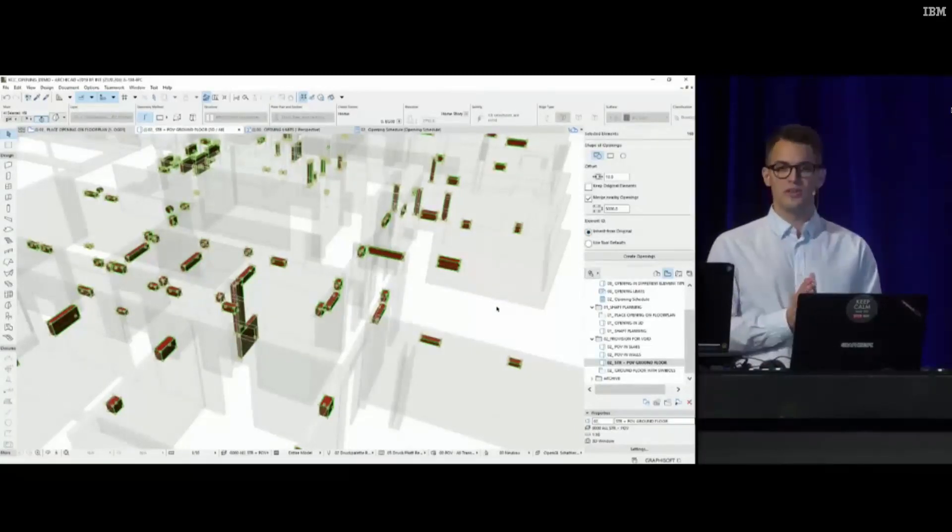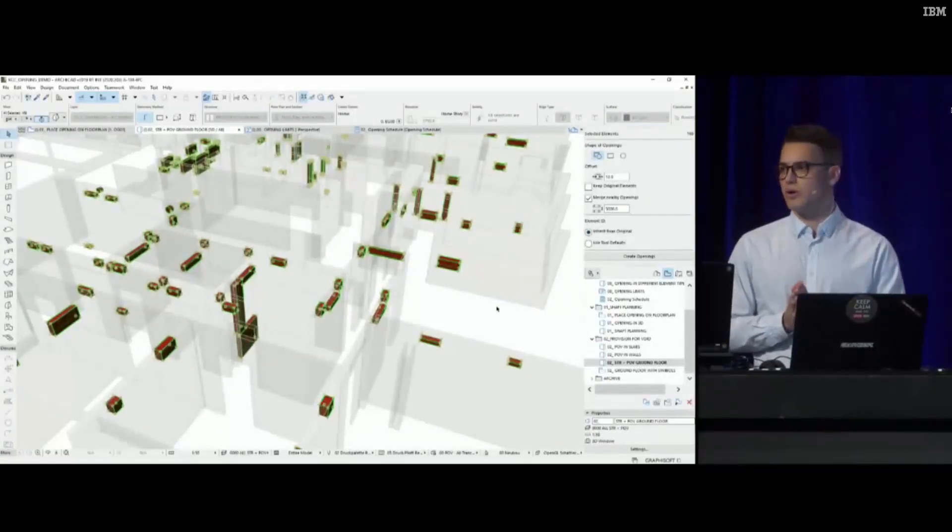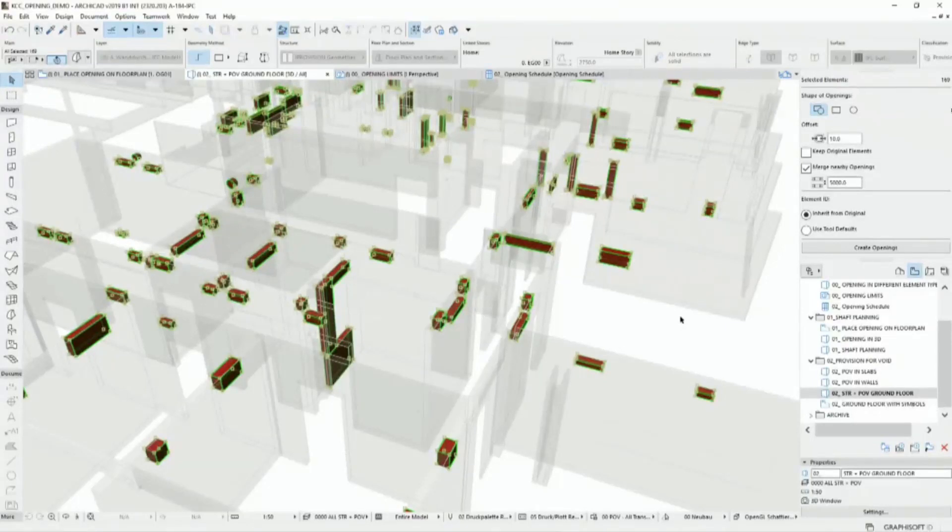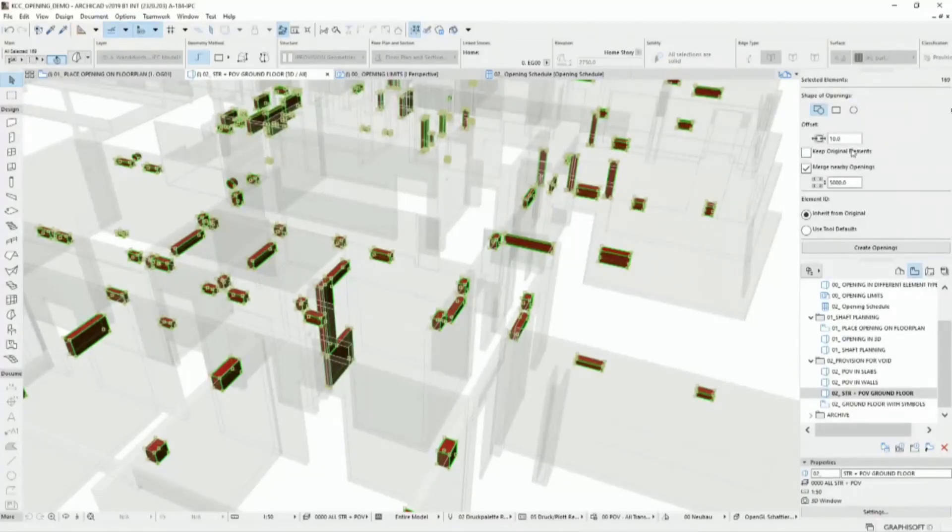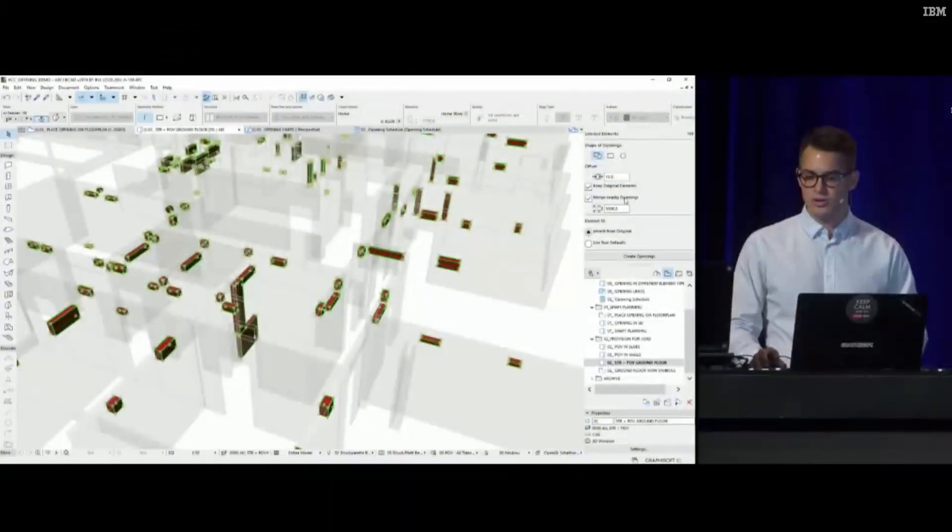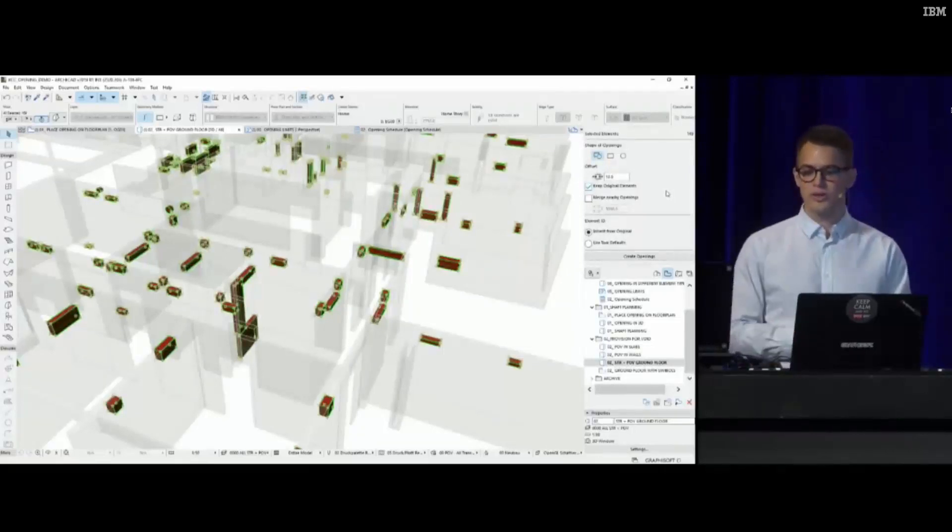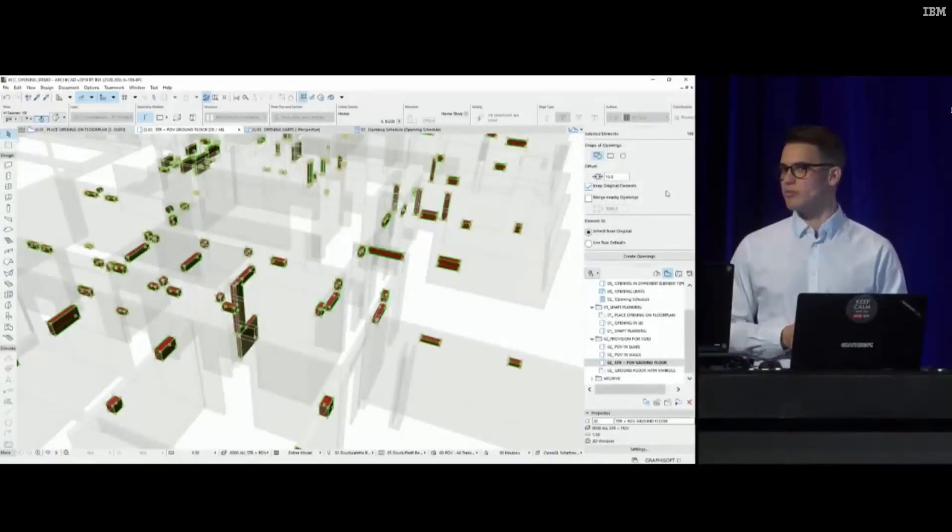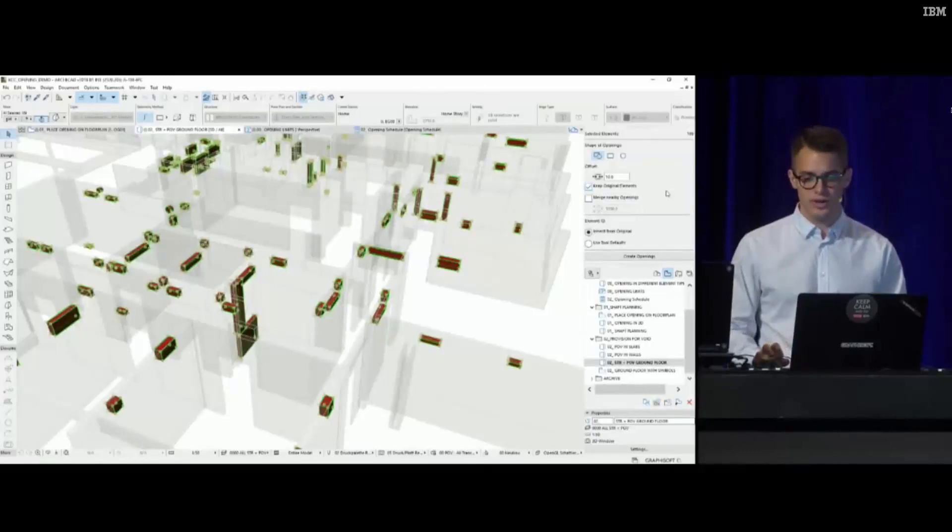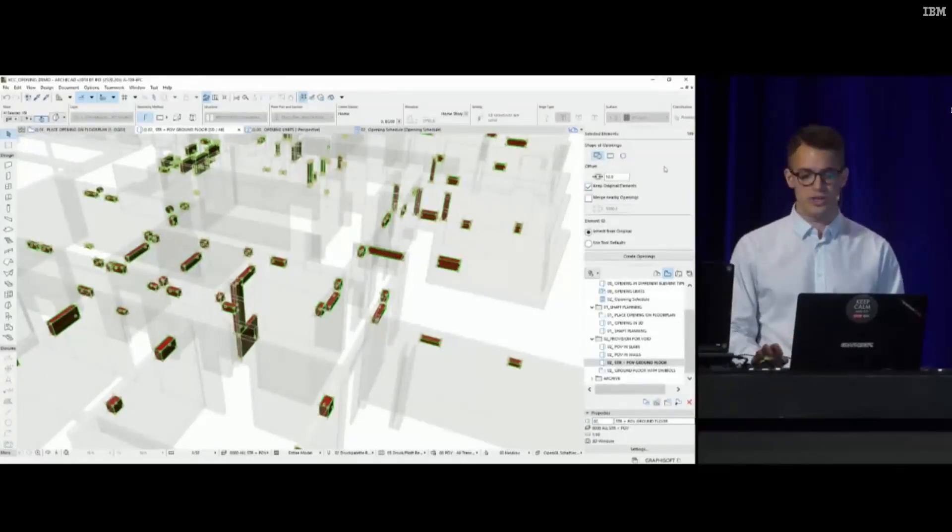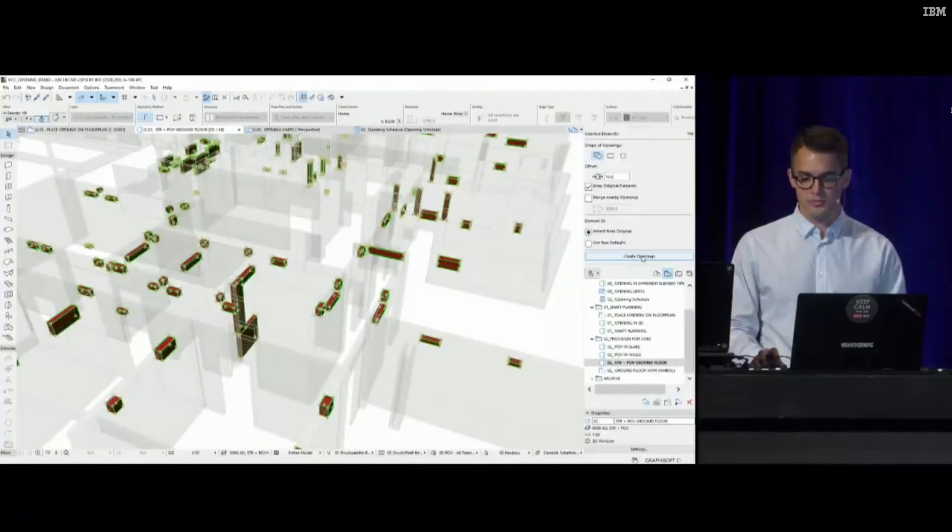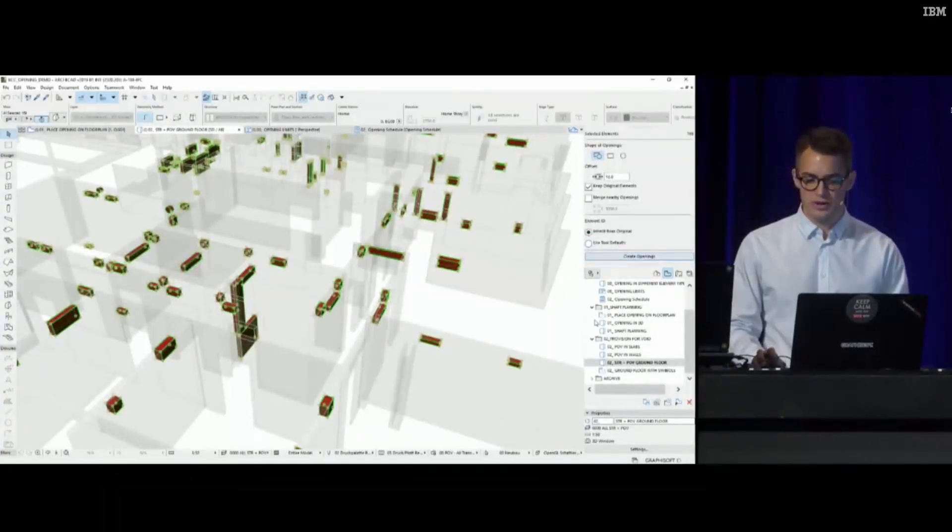Over here you see all these openings on the ground floor, and we need to create them in one go. I'm going to use the same editing palette. In this case I will keep my original elements because they are not in my domain. Since the MEP engineer can request a clearance around these voids, I can add an extra 10 millimeter clearance around these opening bodies.